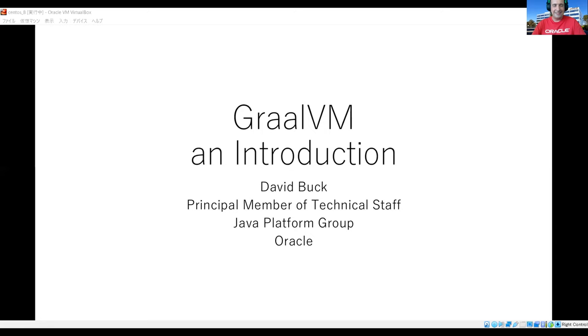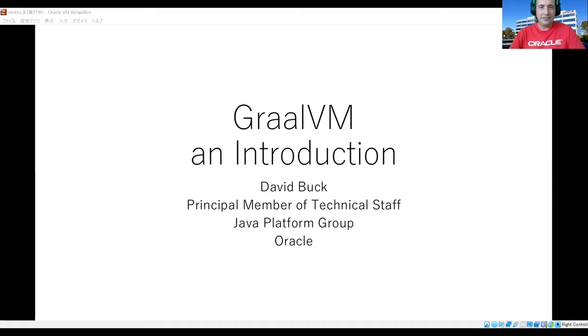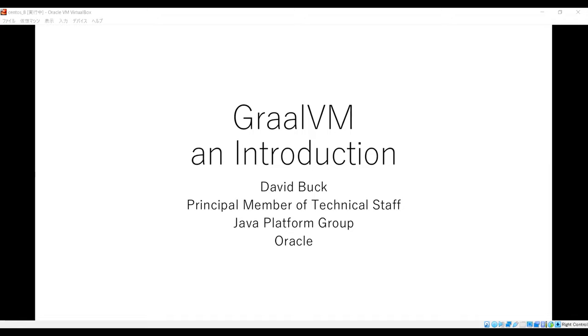David, after you. Great, let me just share my screen here. Can everyone see my slides? Okay, great. So I've got about 40-some minutes to talk to you about GraalVM. It's a really exciting topic; there's a whole lot to cover and I can only kind of scratch the surface in such a short amount of time, but I'm going to do my best to show you as much cool things about this technology as possible.